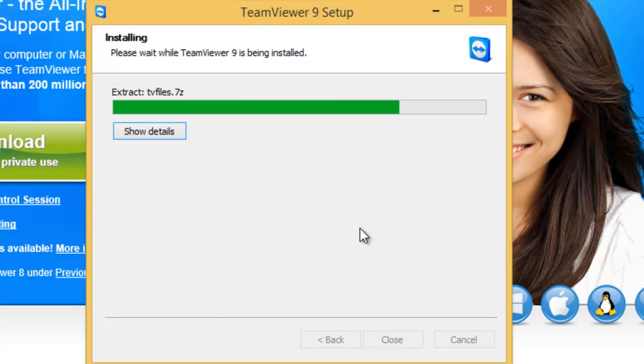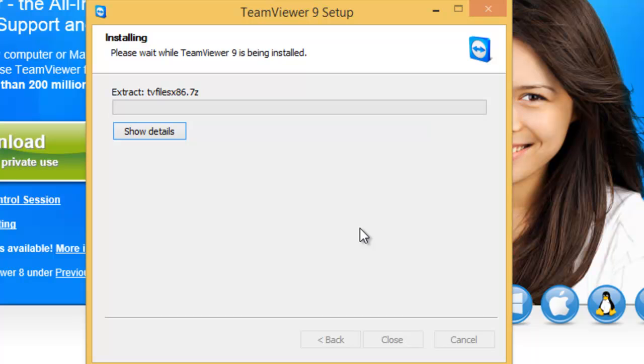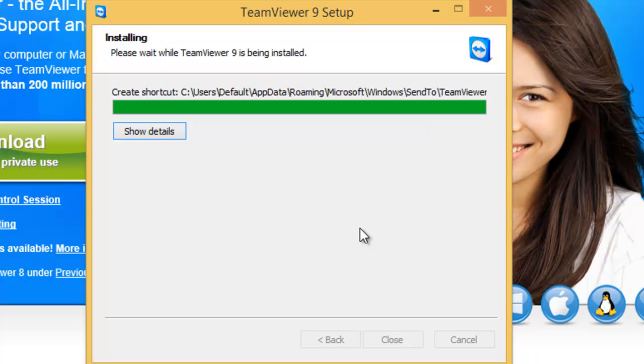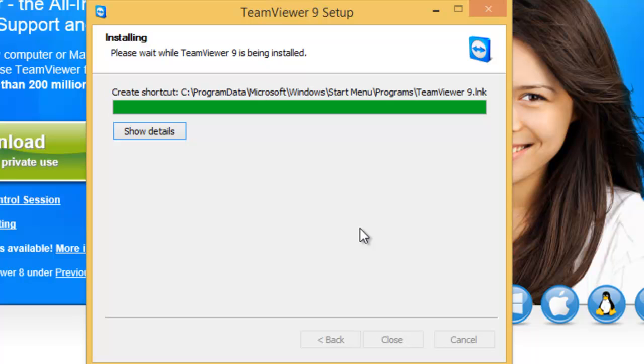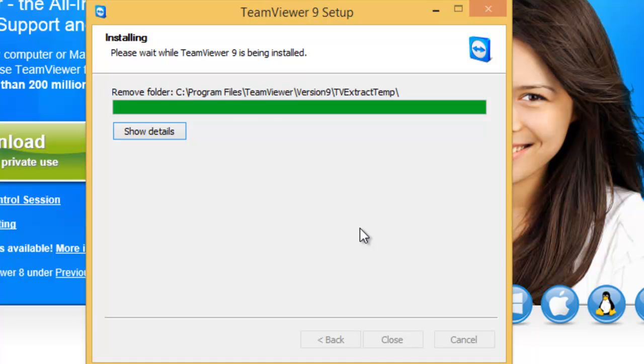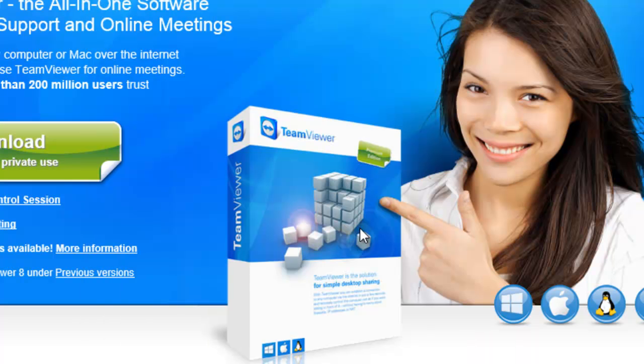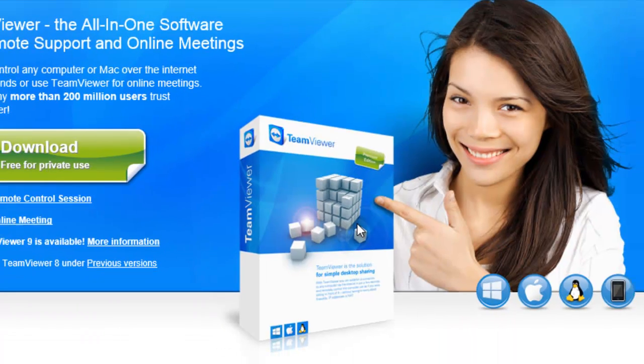TeamViewer is now being installed on the computer. Again, this might take a little while depending on the speed of your computer and your connection.